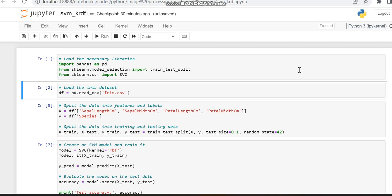From sklearn, we are using train_test_split, SVC, and also confusion matrix, which you can see in the coming lines of code.